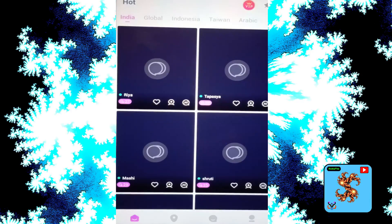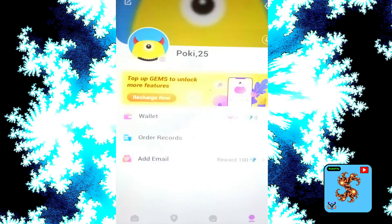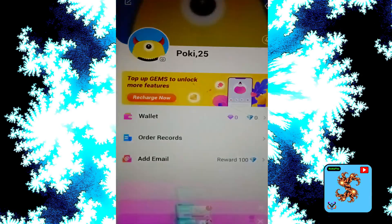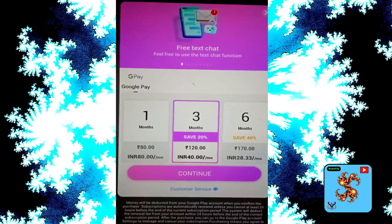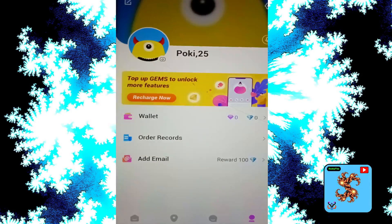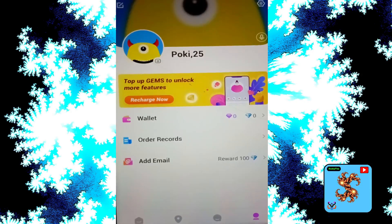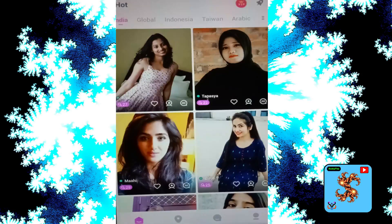Click on profile. For new users, this app provides zero diamonds and zero gems. Diamonds and gems are used to make private video calls and give them to matches. Now click on the main page.